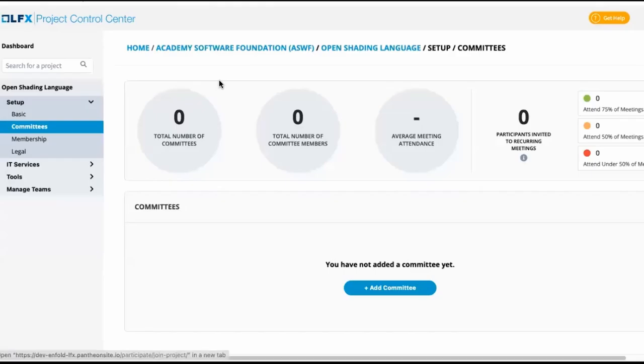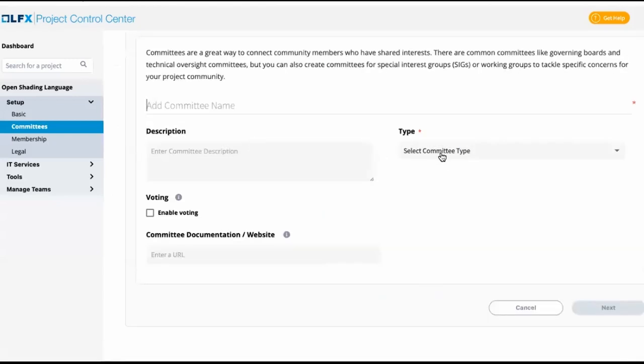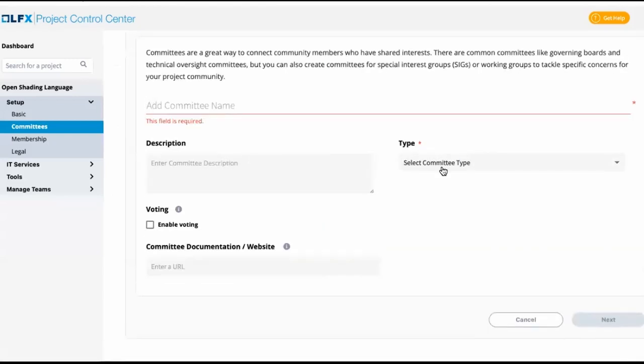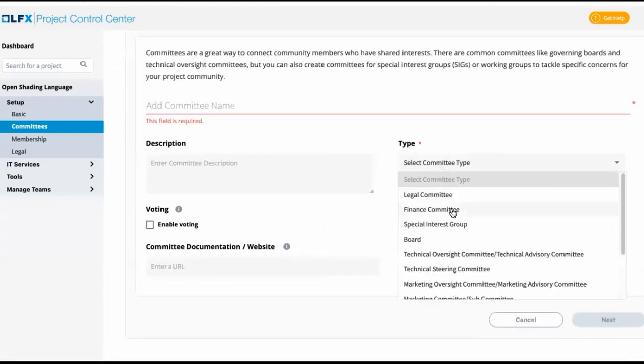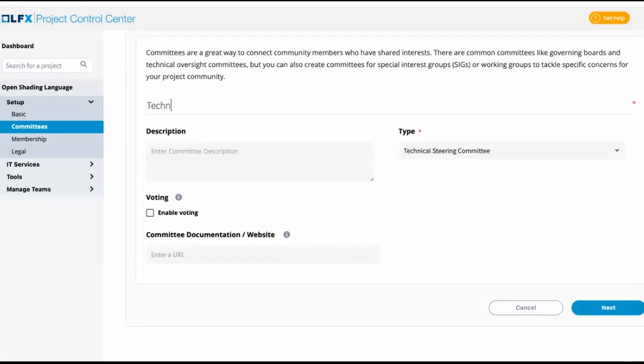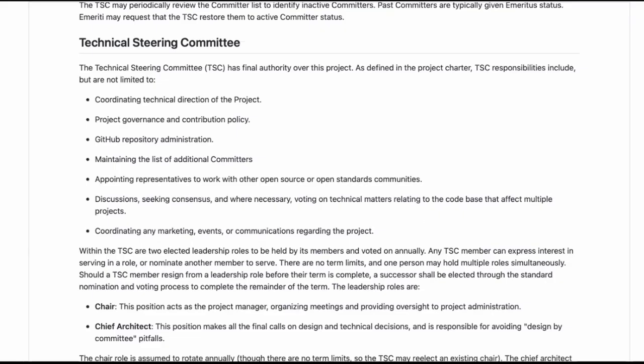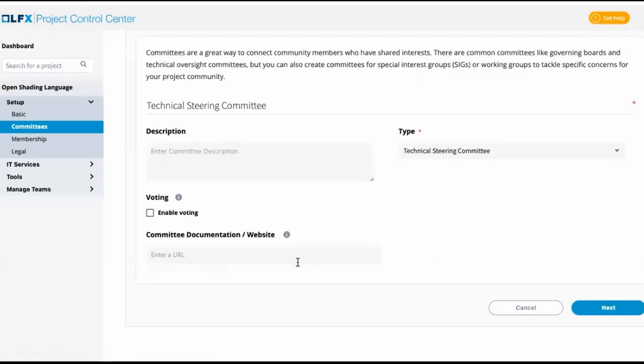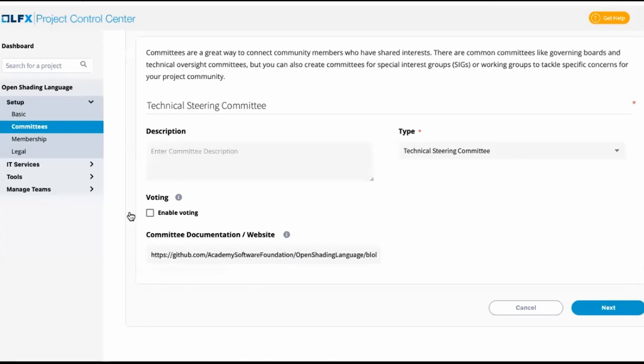Being so, we would want to create a technical steering committee at the open shading language level because it doesn't exist yet. We'll call it technical steering committee. In this case, we'll link to the GitHub documentation for this. It is a voting committee, as this is an official committee that has offices and is defined by the governance.